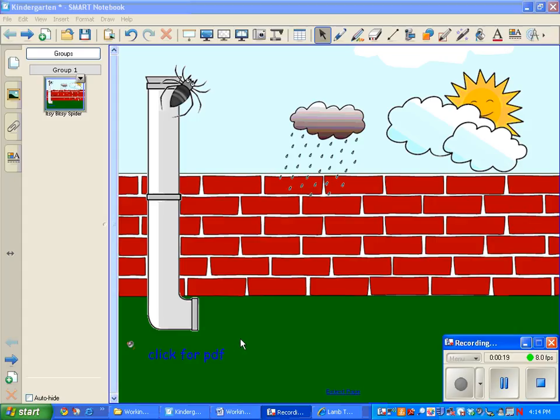Let's say that you have a worksheet that you want to show the kids. And I know I used to try to recreate the worksheet on my smart. I don't have to do that anymore.